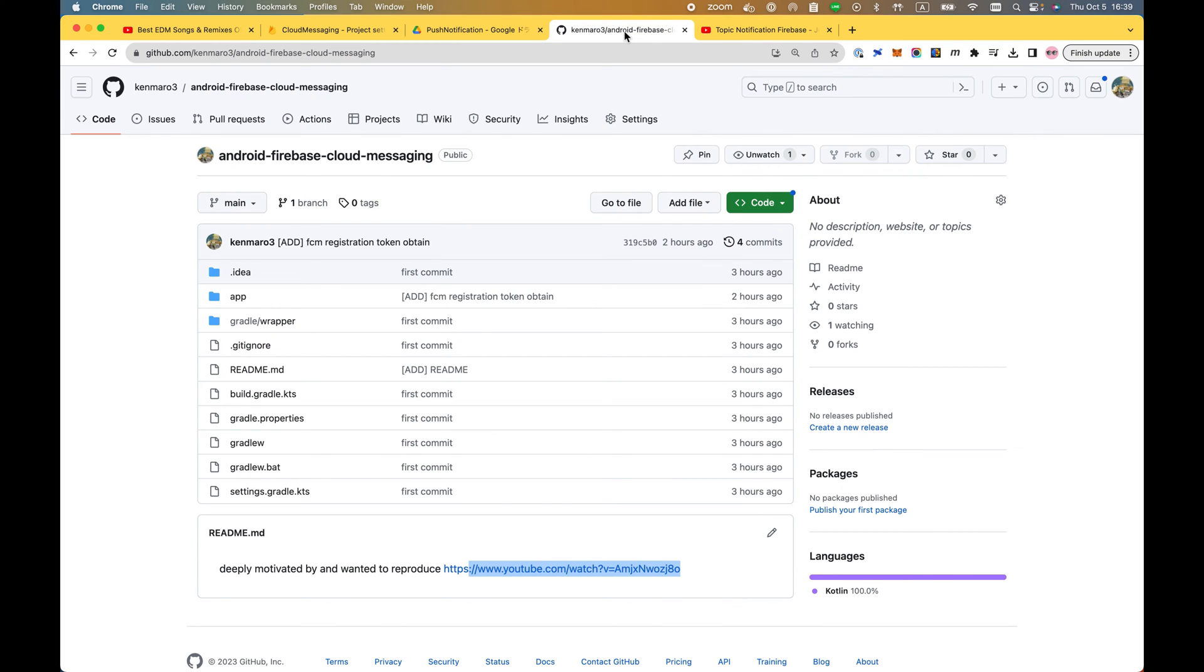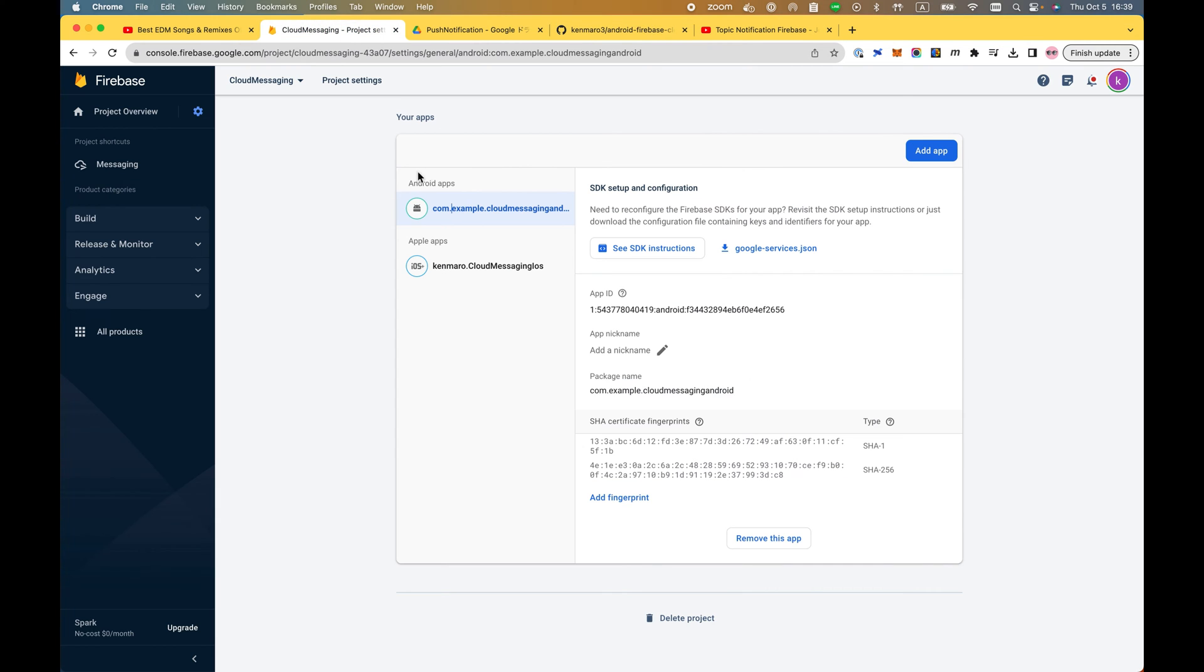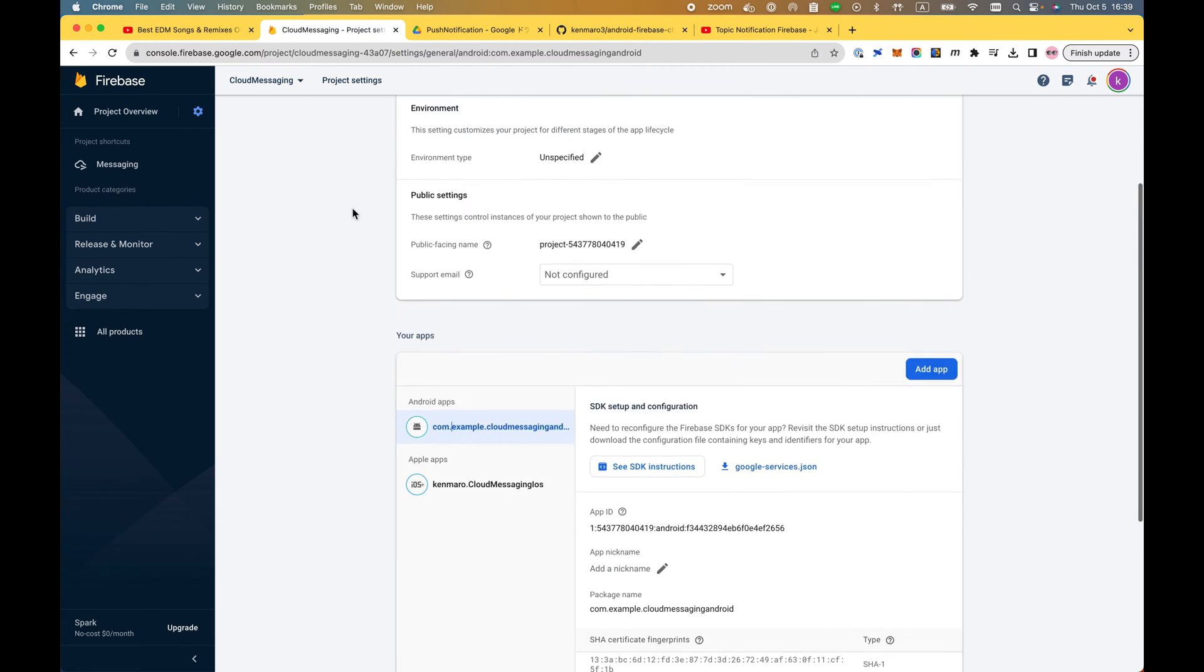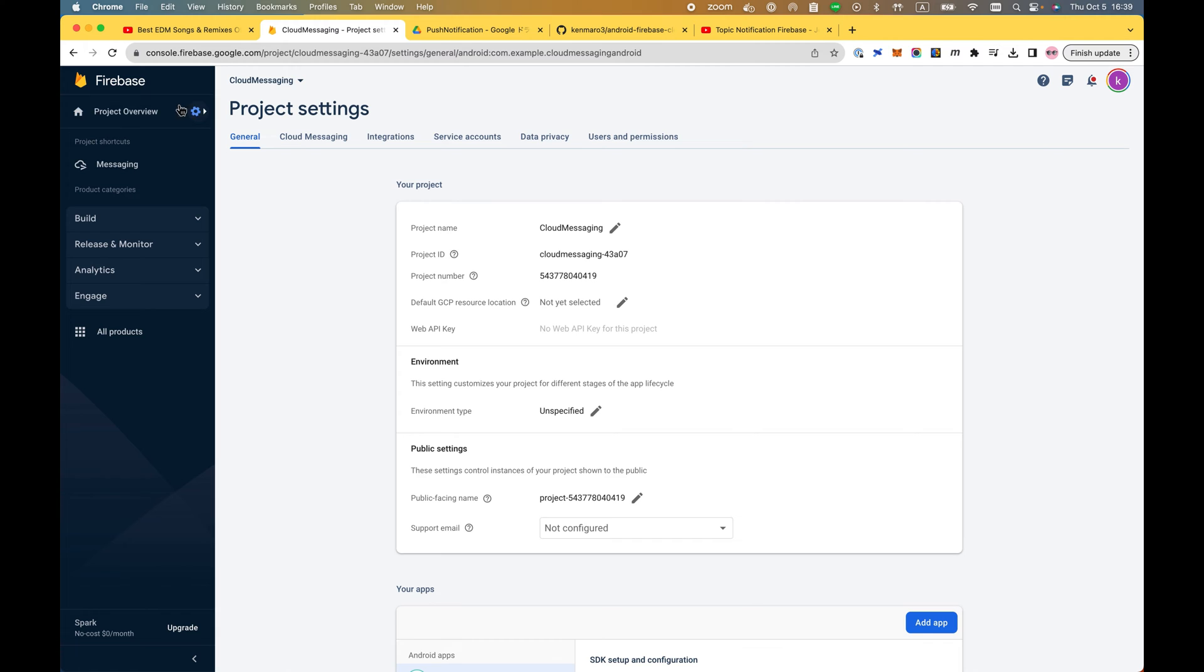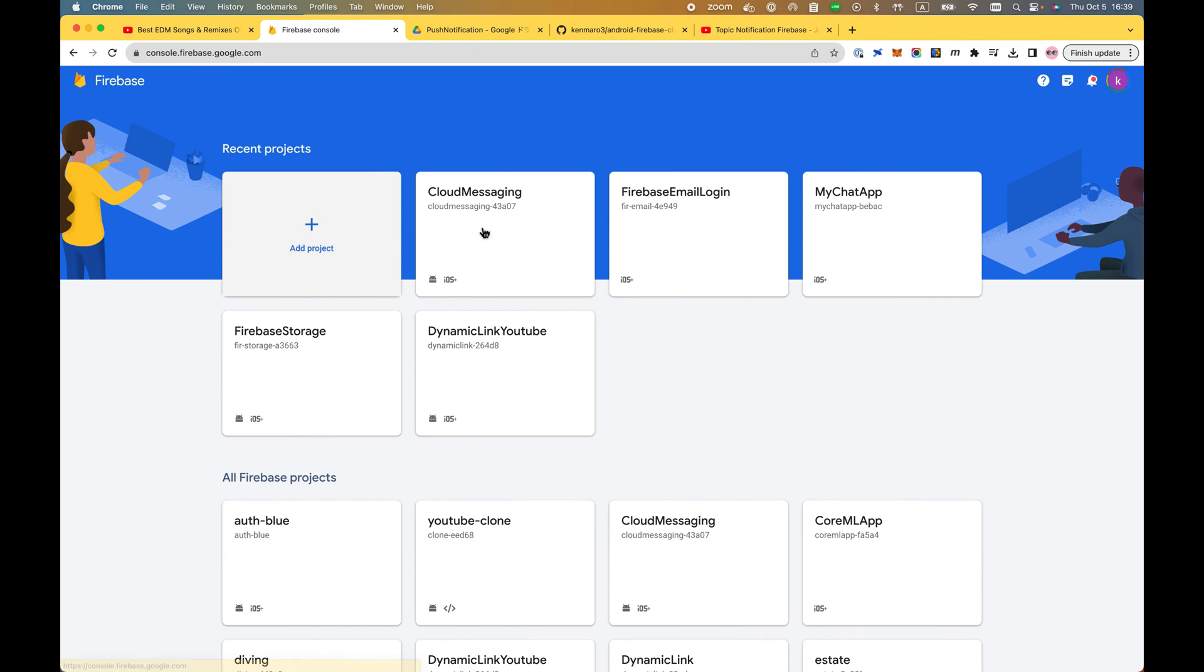However, I modified a little bit of the code and I'm going to show you how to integrate it with Firebase to reproduce this result. So let's begin.